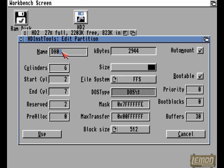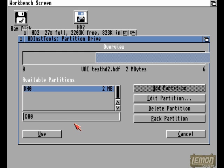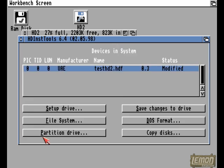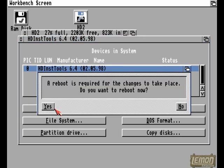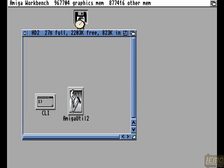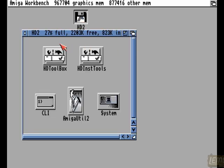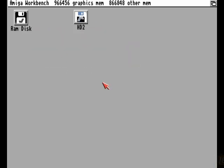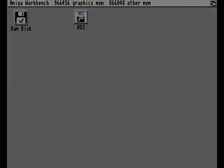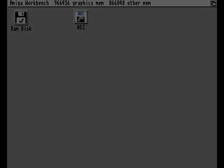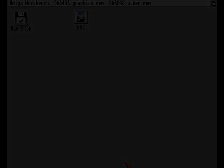And we'll just change the drive signature there to DH1 and use that. Save the changes. And because we've already partitioned that Workbench, it's not going to make any difference. But that's how you partition a disk through WinUAE, or in fact any other hard drive that you've installed on your Amiga through HDToolbox. Thanks for watching.